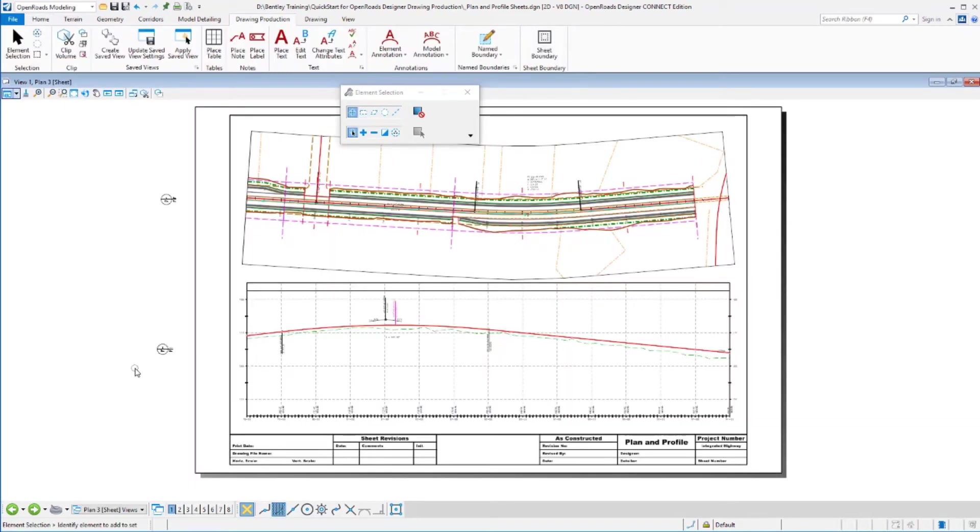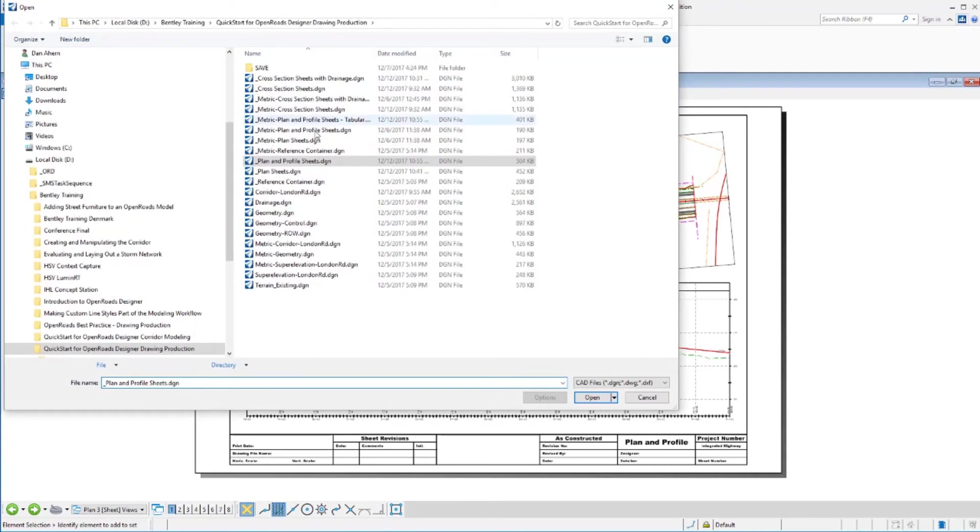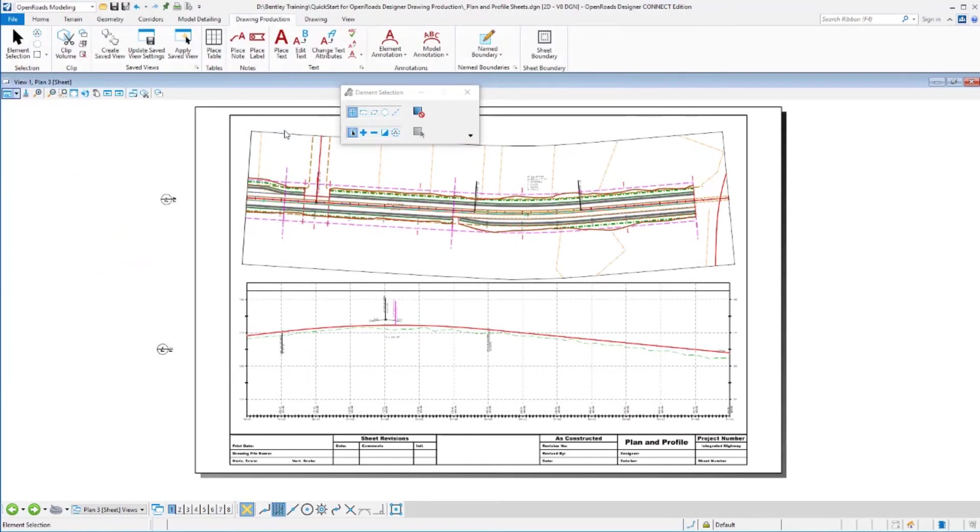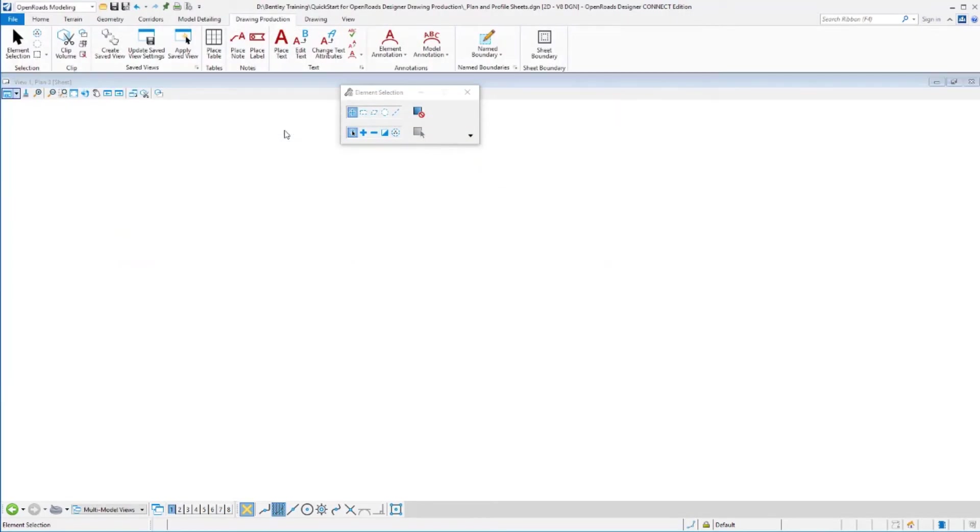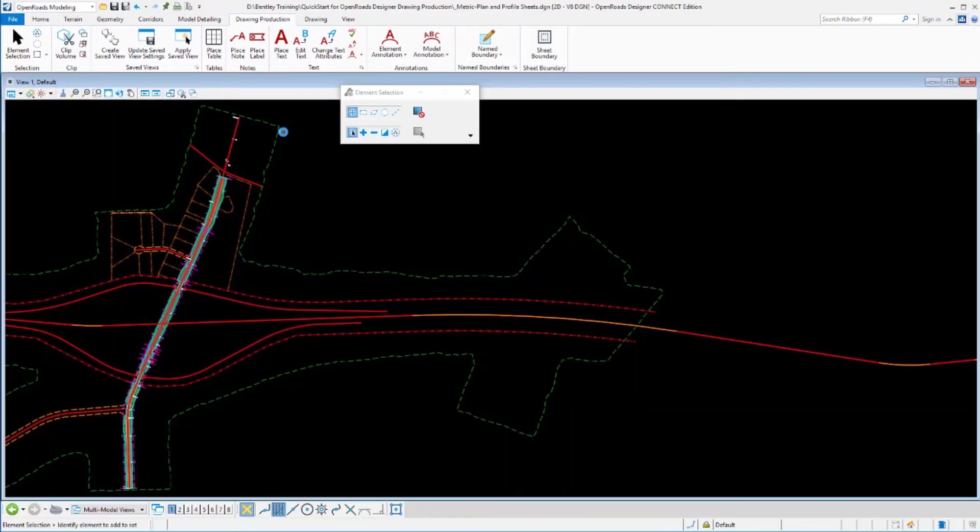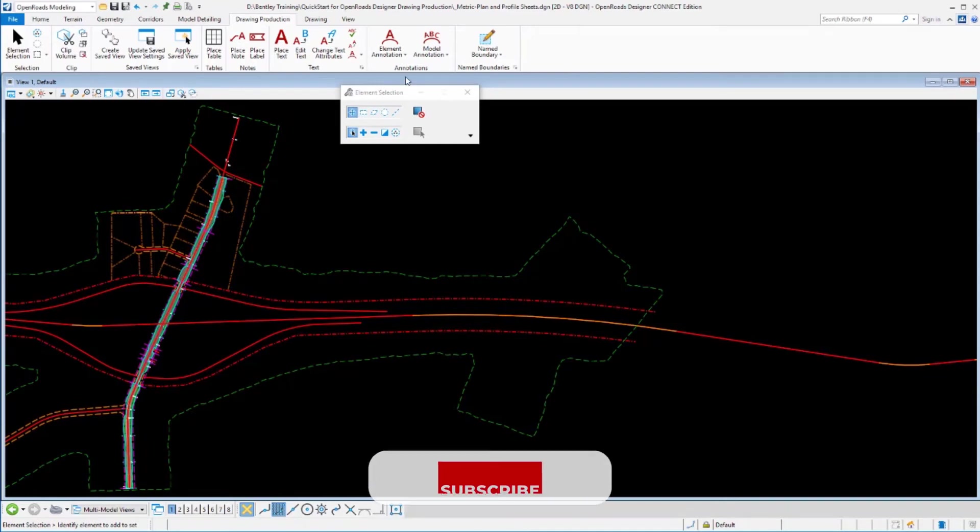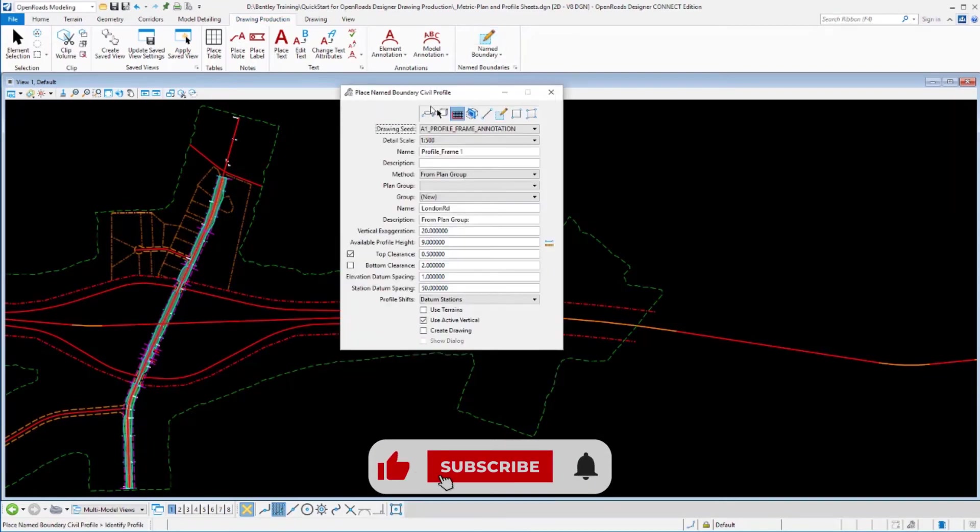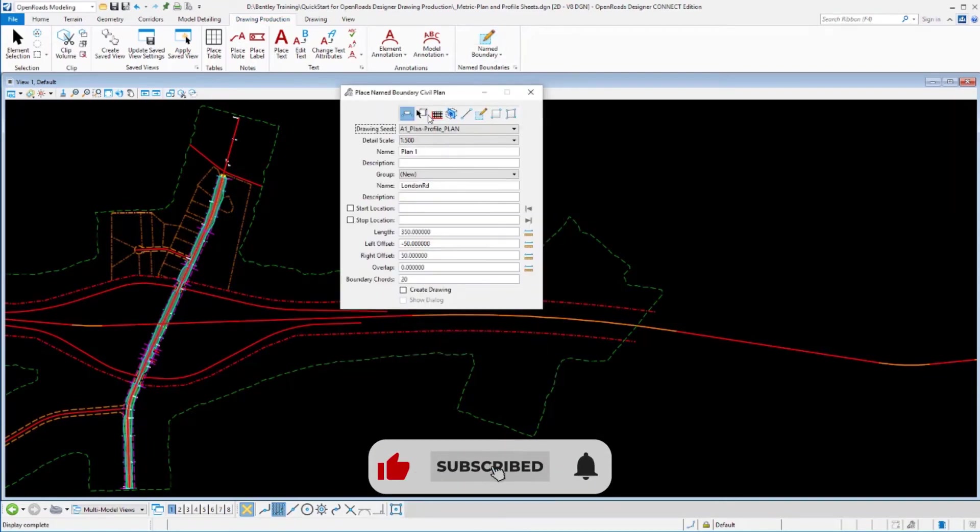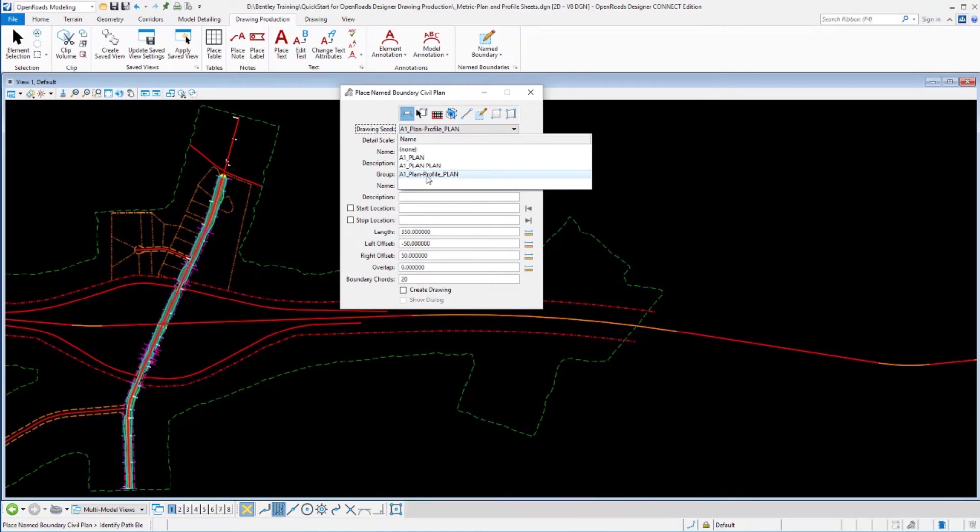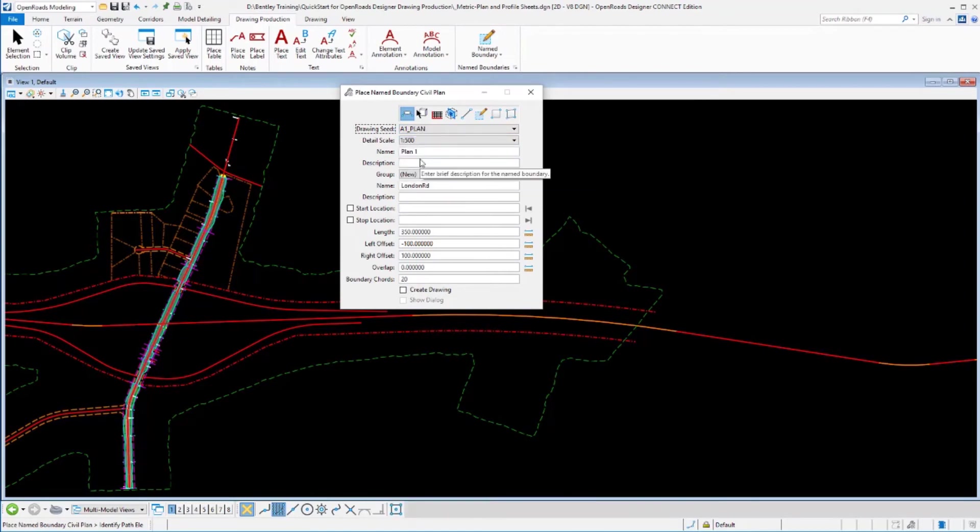Let's take a look at creating a different set of plan and profile sheets using some different settings. Now, in this example, I'm going to go ahead and move over to a metric data set and use some of the tabular annotations that we've got set up in the workspace there. So I'm selecting a different file to go place these into. It is part of our metric workspace instead of the imperial. I'm going to lay out the plan view portion of this.